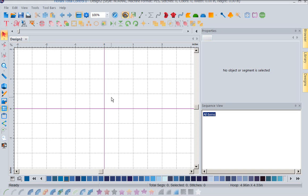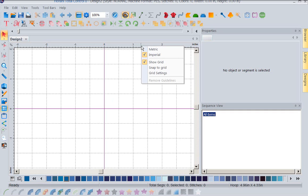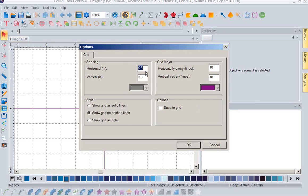A lot of times it helps us set up our lettering where we want it to just set in the hoop. So we need to know how to work with this. Again, it's a very simple function by simply right mouse clicking. We're going to go down to our grid settings.